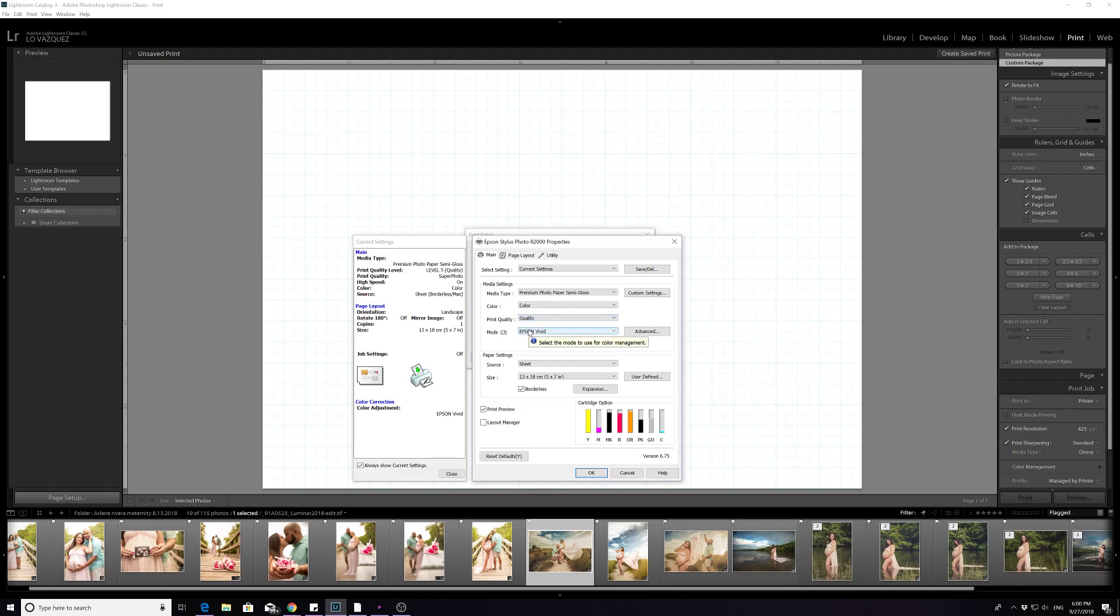Speed I like to do for smaller pictures because you can't really tell the detail difference. When it comes to bigger prints, you can tell just a little bit. And I like my prints to be very sharp, so I put it in quality.